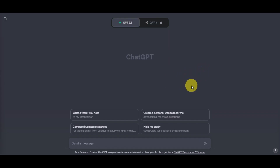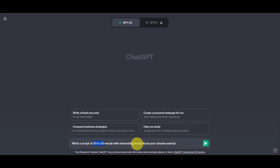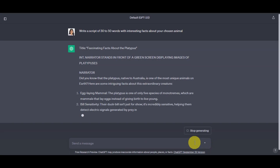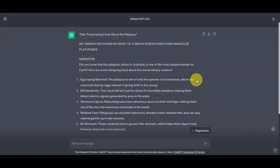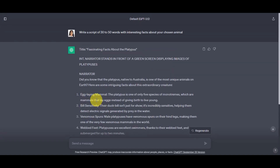For this demonstration, we're going to choose a niche or topic that you're passionate about. We'll use interesting animals as our topic. Go ahead and type in the message box: 'write a script of 30 to 50 words with interesting facts about your chosen animal.' You could edit this as per your liking — choose how many words and the topic you want. Once you have this, click send and wait. You can make it longer as well if you'd like. As you can see, ChatGPT already generated the script for us, including some notes, cues for when to speak, a title, and more.